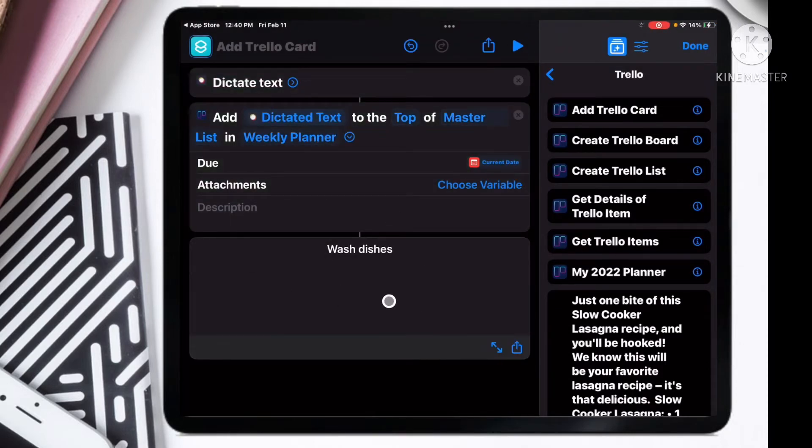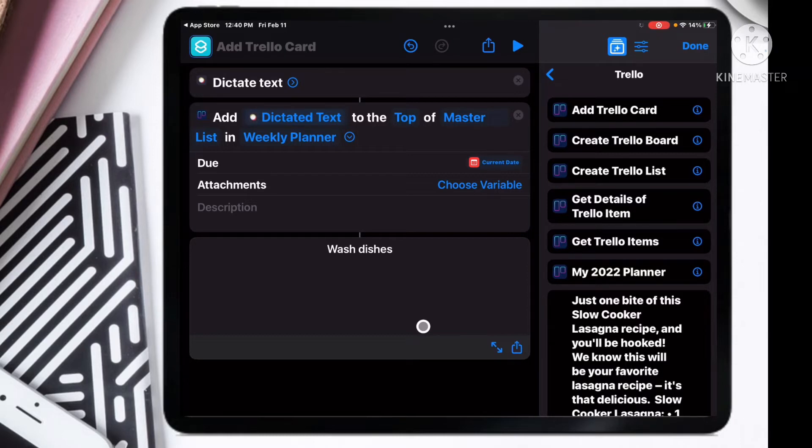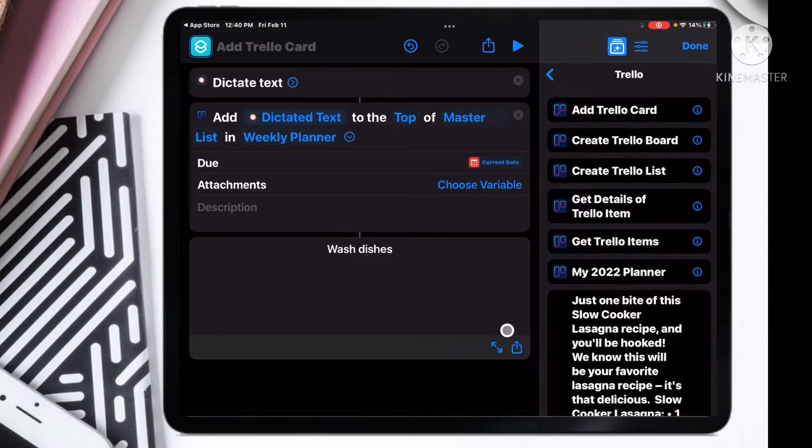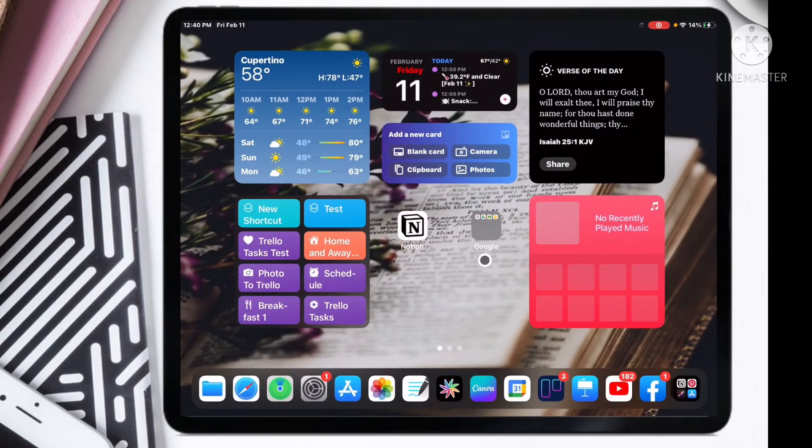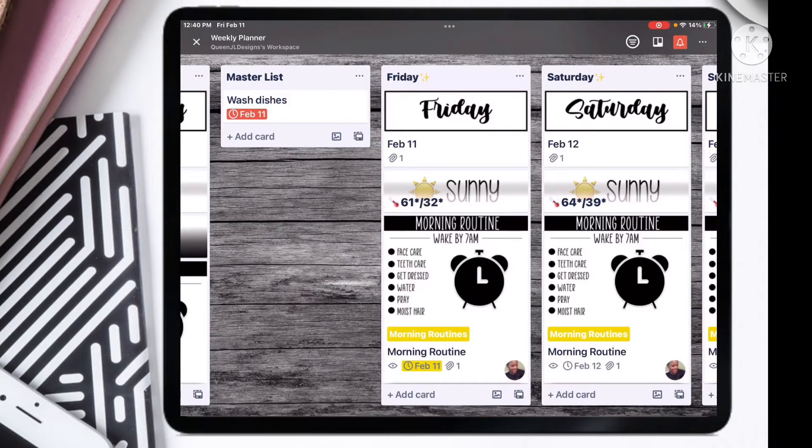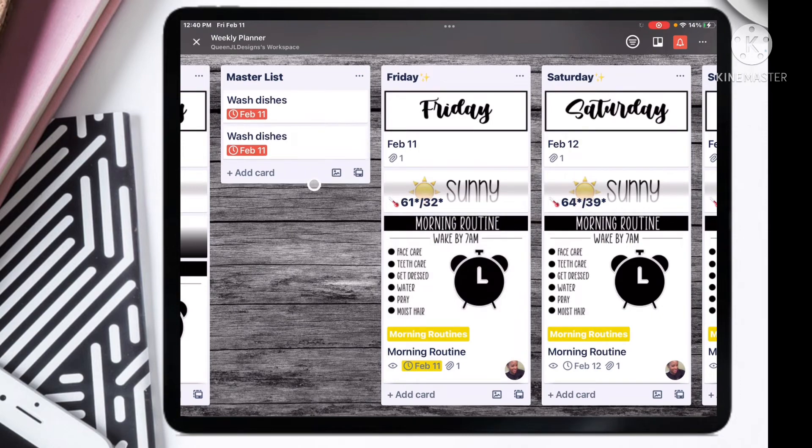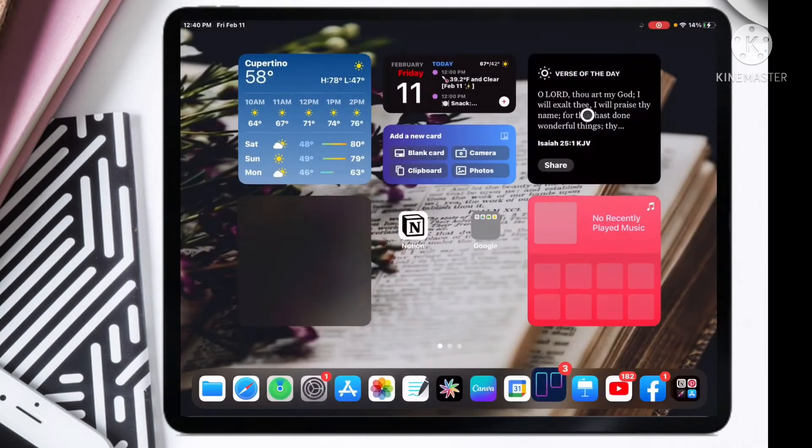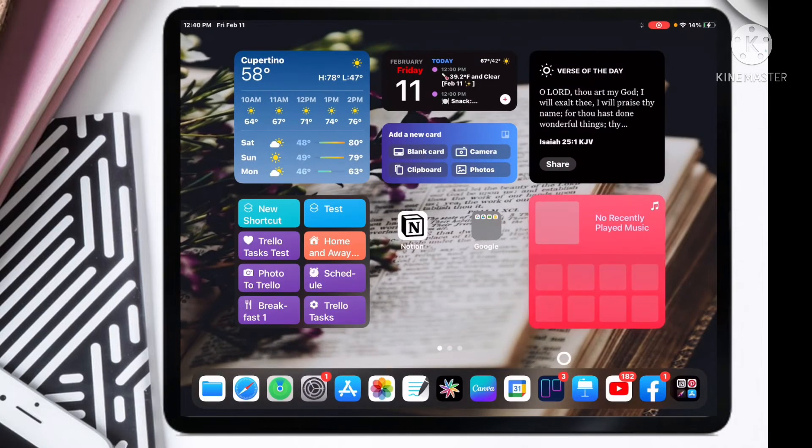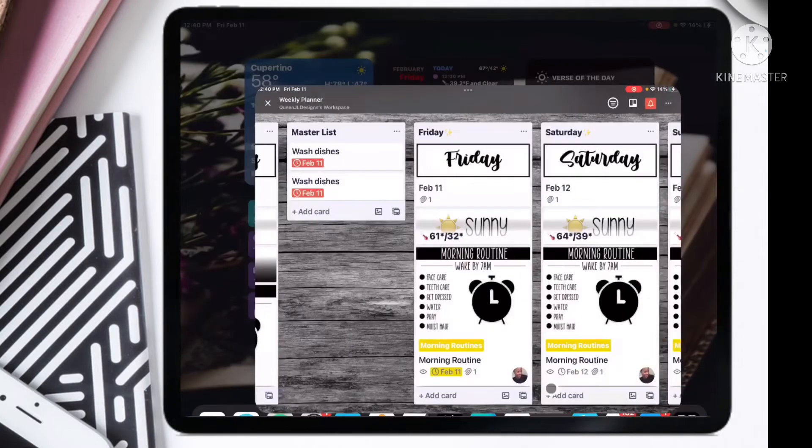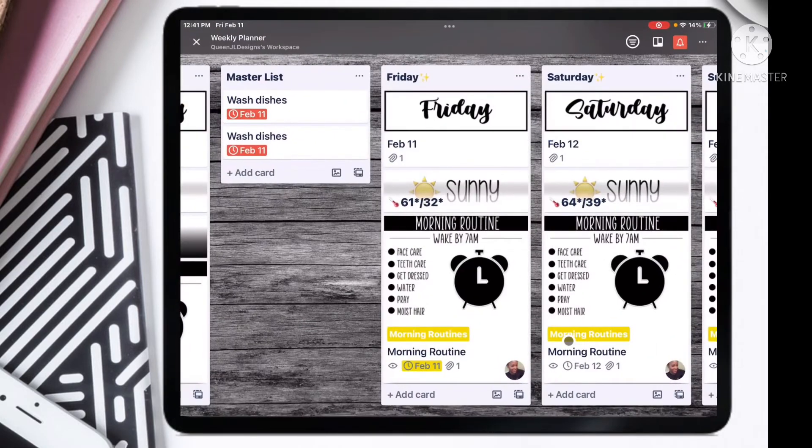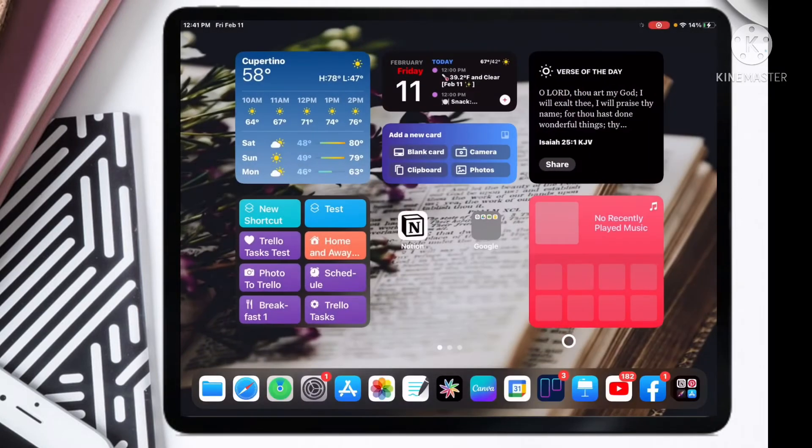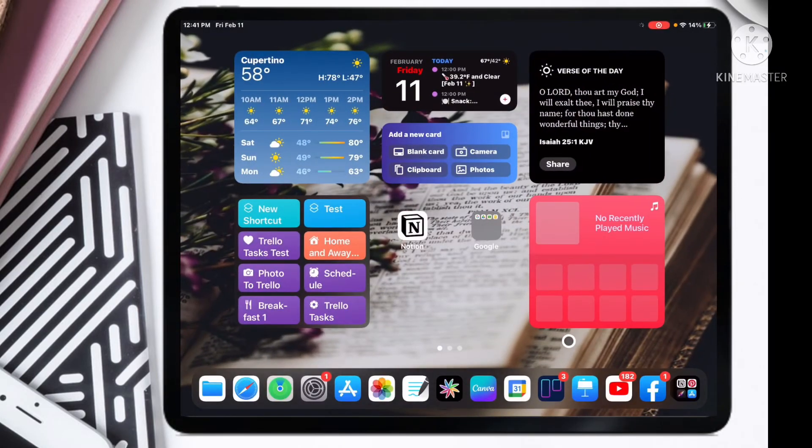I did say wash dishes. It can't record the voice recognition and my screen at the same time, but I just told it wash dishes. Let's go back and see if it added it in there. We did it again, so we got our task shortcut set up.